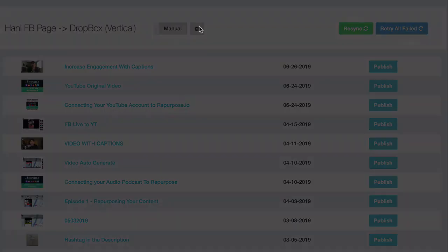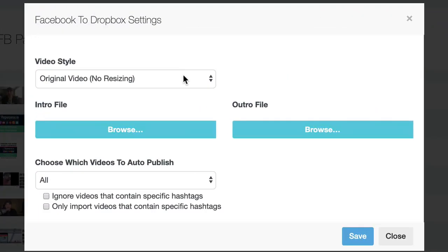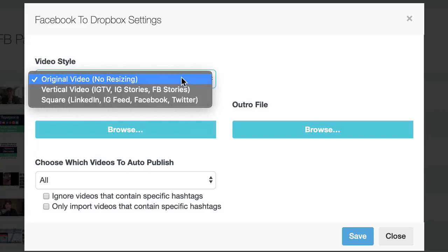I want to go into my settings and choose, instead of original video, I want to stylize it into a vertical video. So this is ideal for IGTV, IG stories,